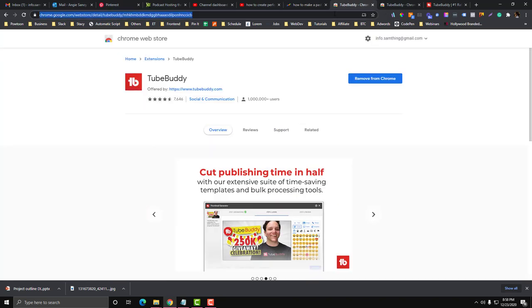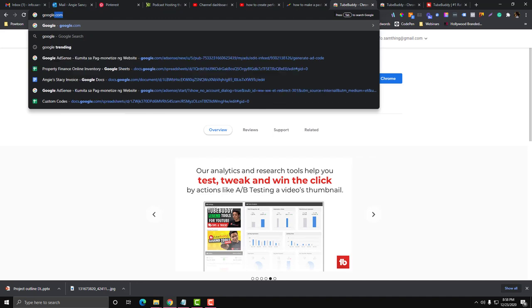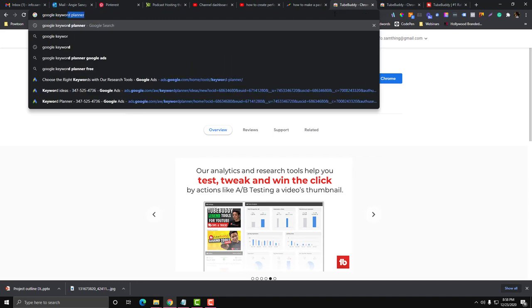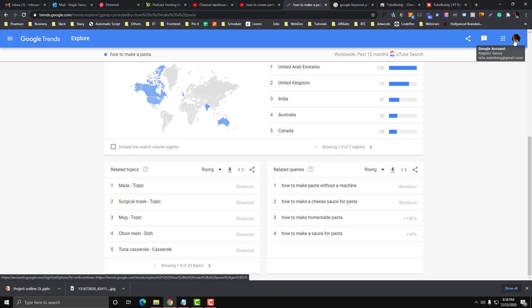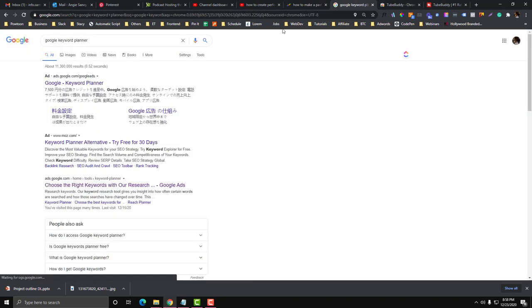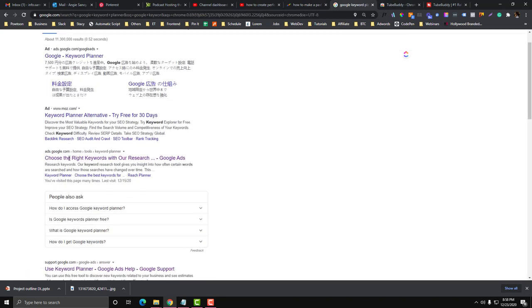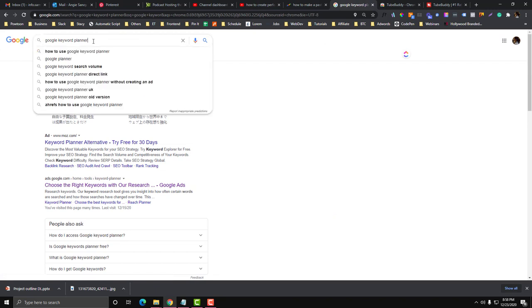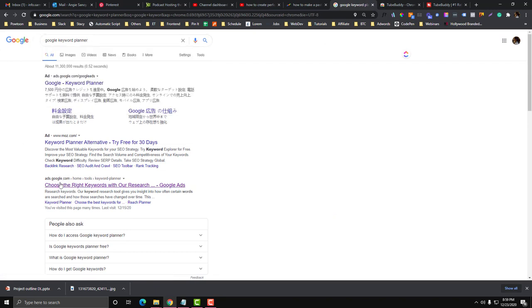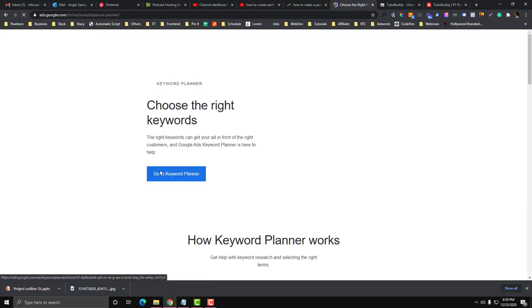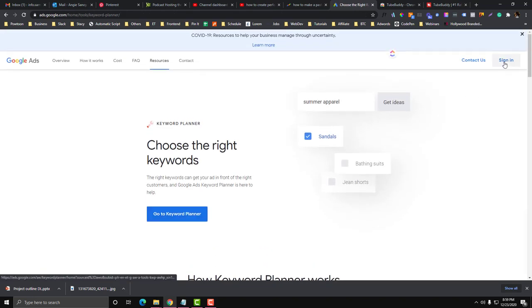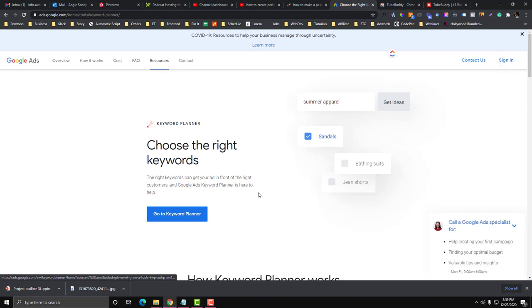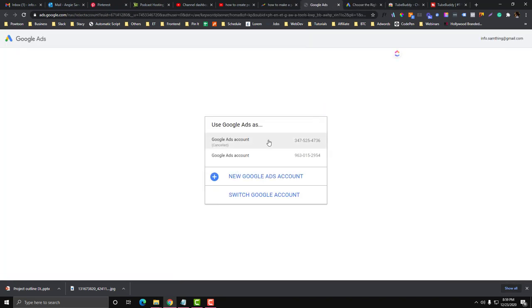The third tool that we can use is the Google Keyword Planner. By the way, you need to log into your Gmail account. You need to make sure you have a Gmail account for that. You need to type in Google Keyword Planner and look on this part ads.google.com and click that one. You need to sign into your Gmail account, otherwise you cannot access the Google Keyword Planner.